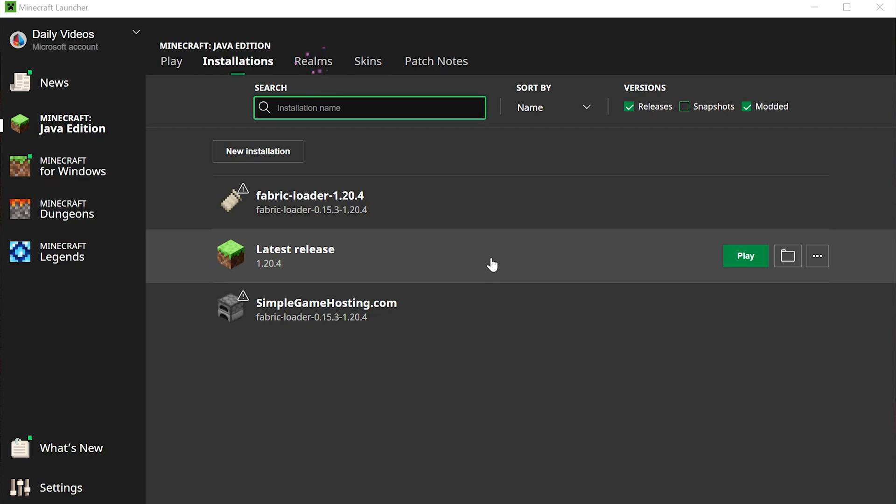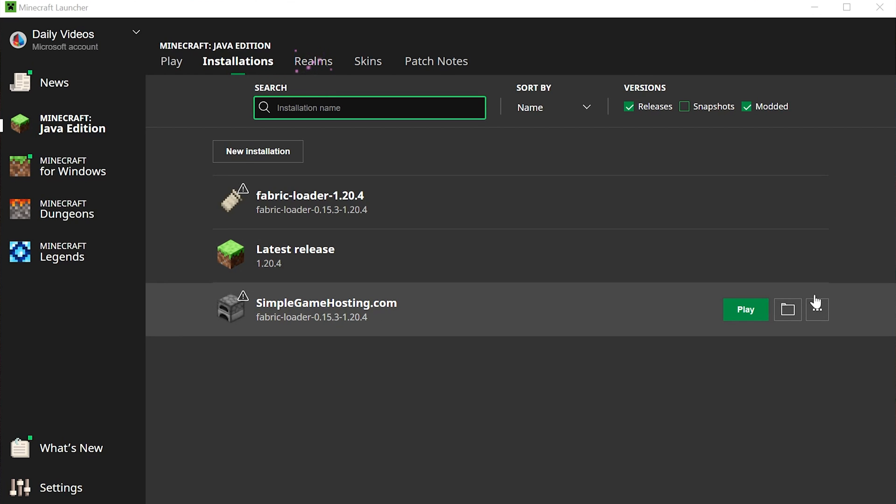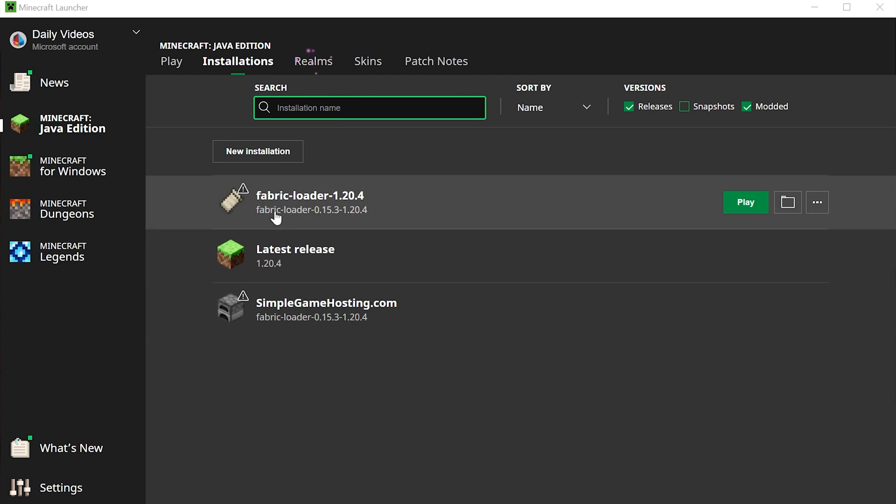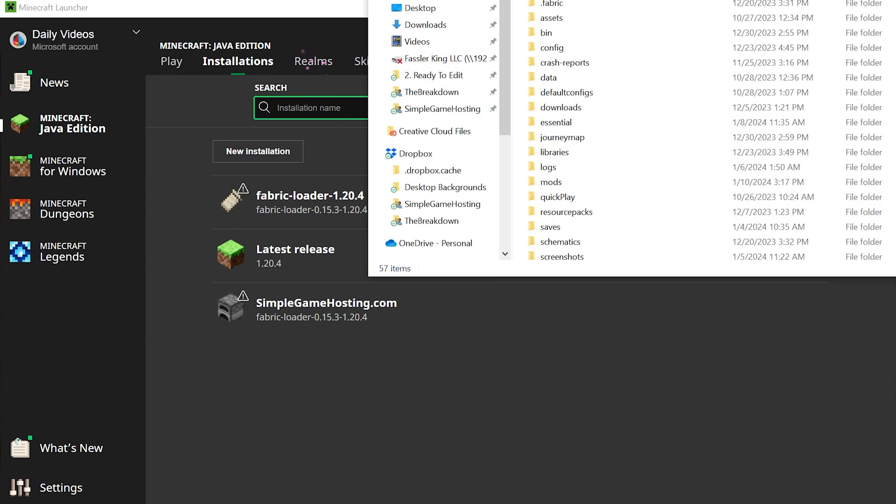We want to install the mod. How are we going to do that? Well, we want to hover over the Fabric installation, either one we created or the one that's never default, and click on the folder icon.